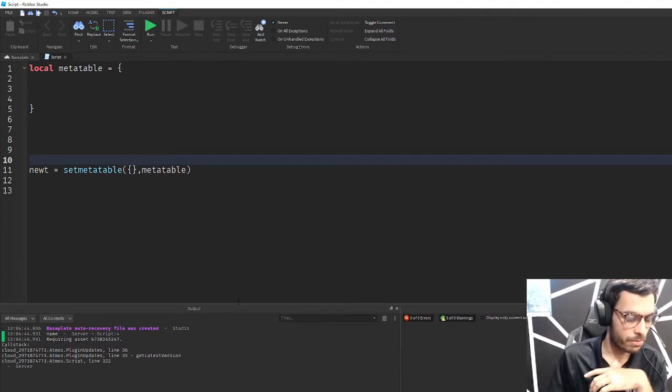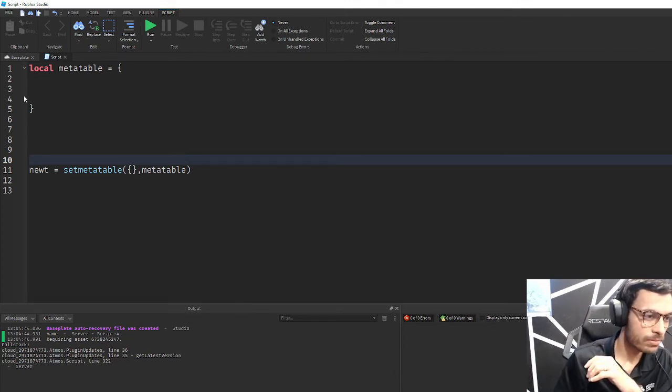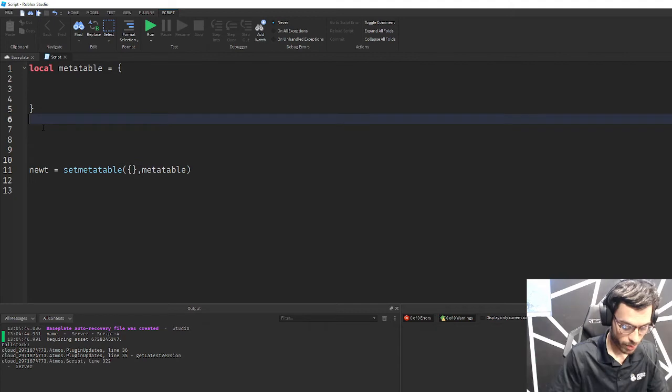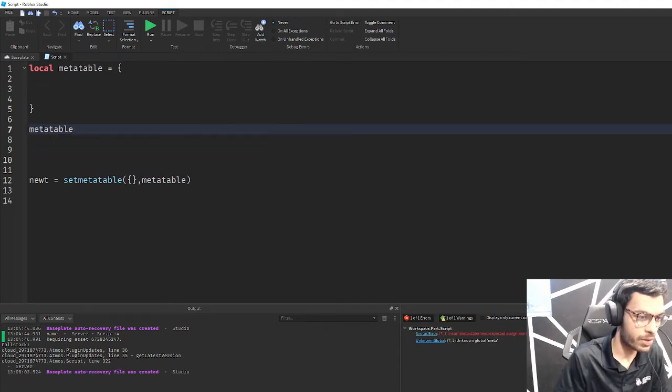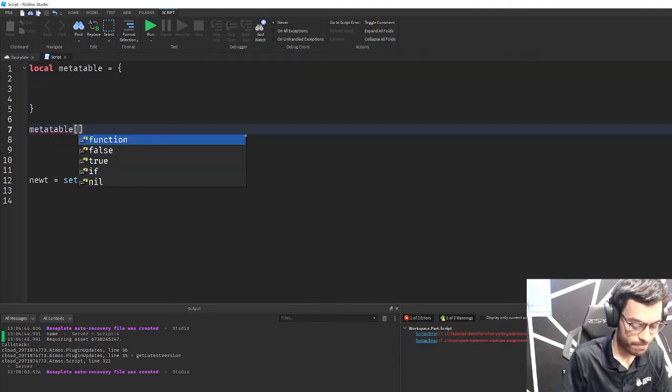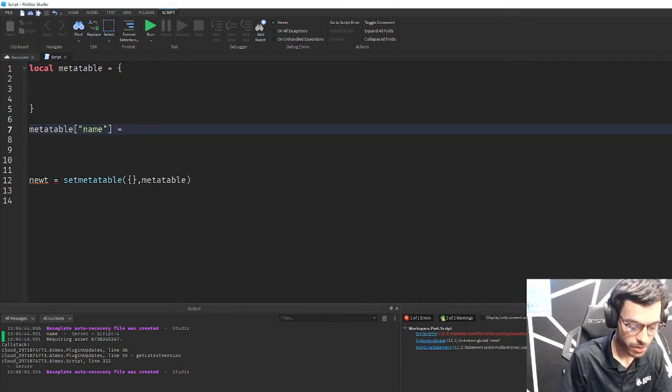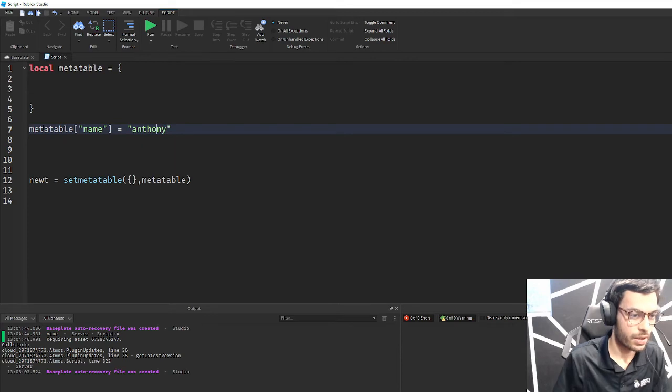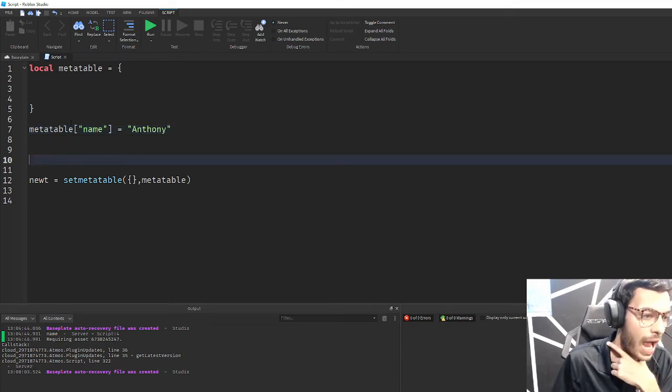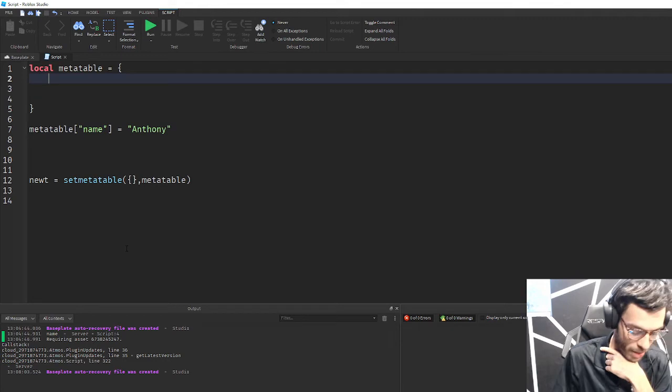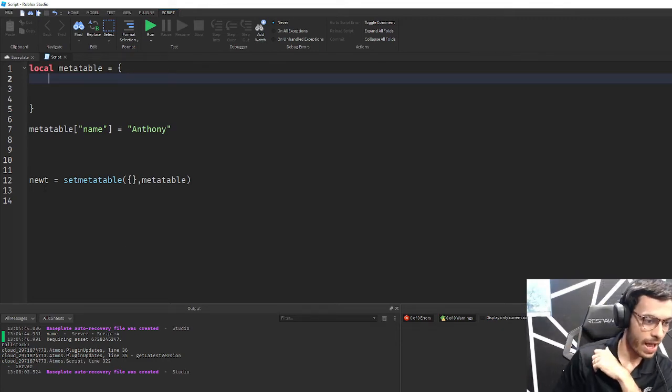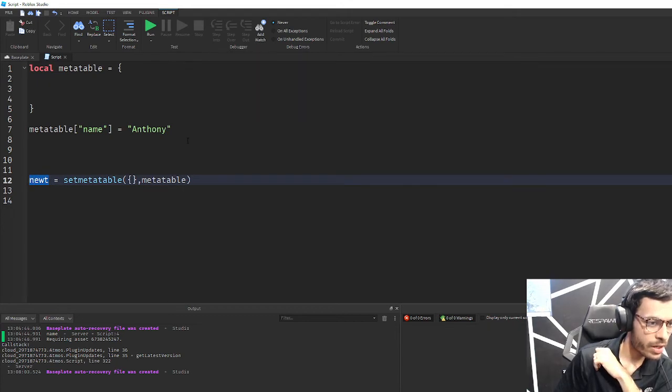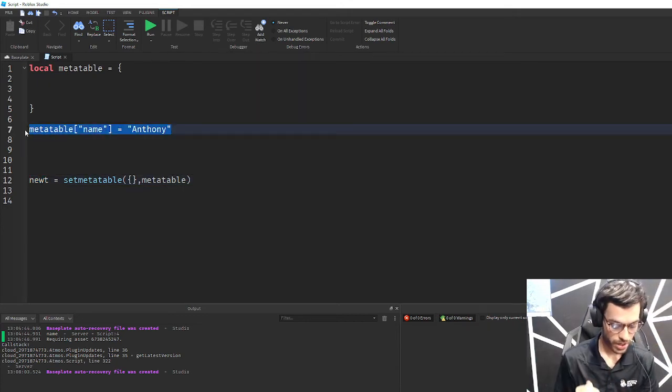Let's go ahead and look at an example. Let's say with my metatable I'm going to create a new index. I'm going to say metatable, we'll call this name. So this is a key and this is going to map to a value which will be my name. So now metatable has a new key value pair.